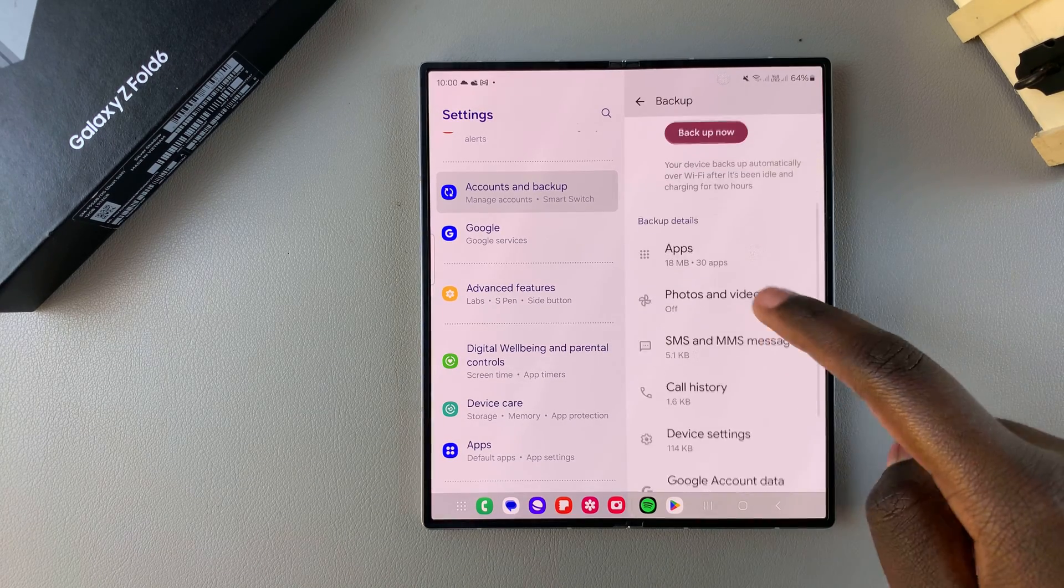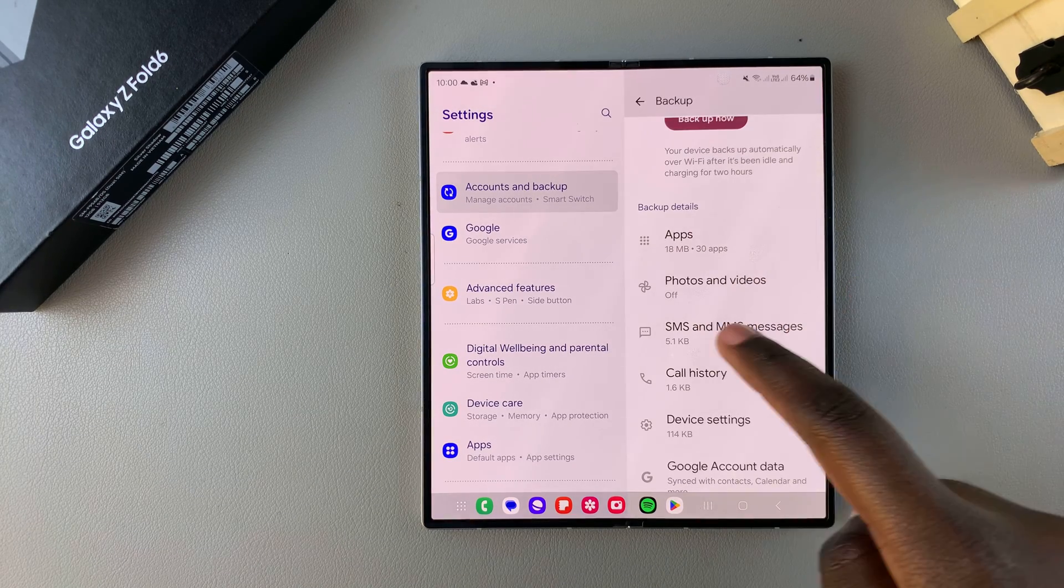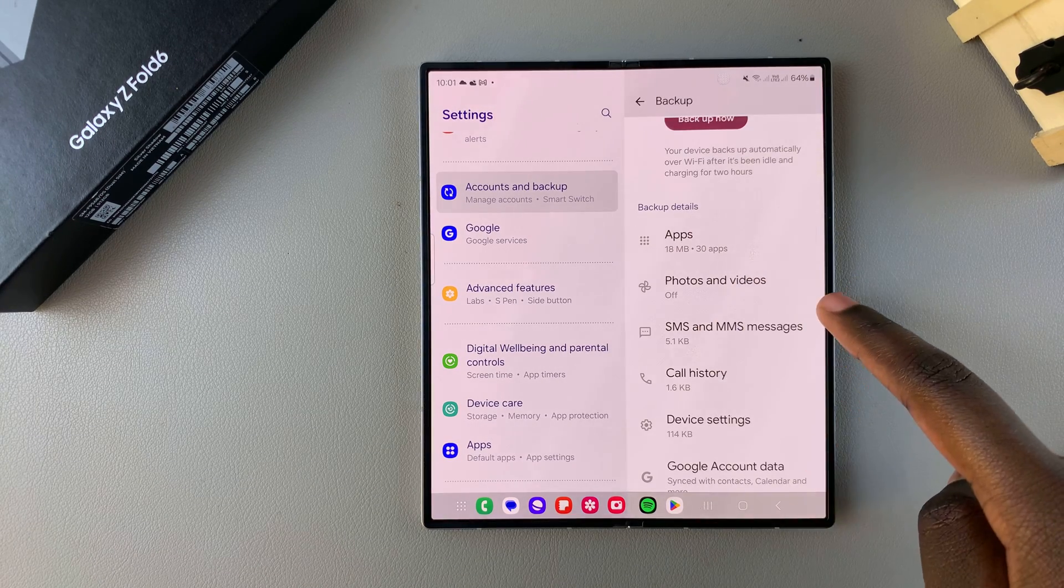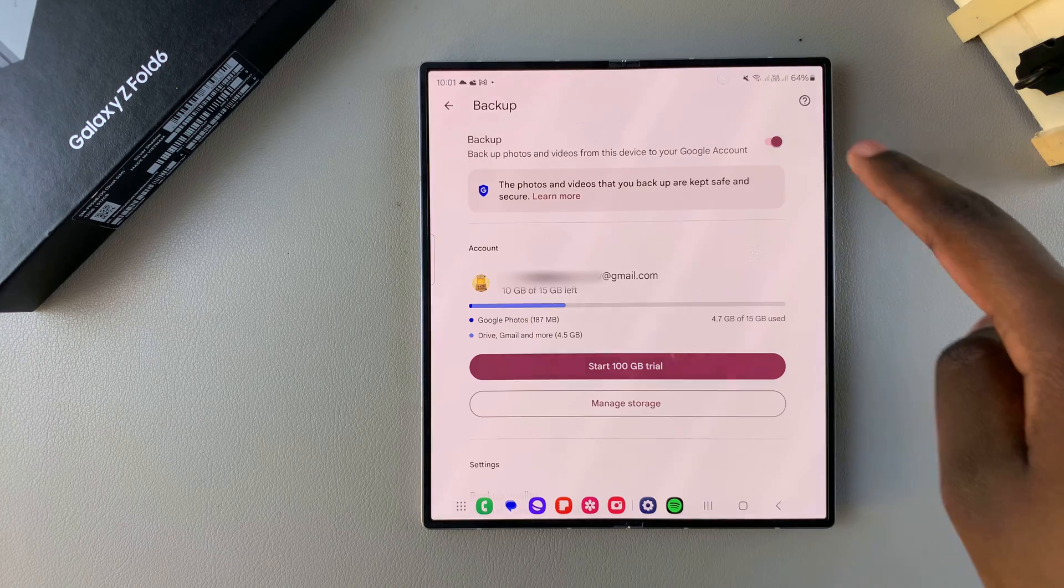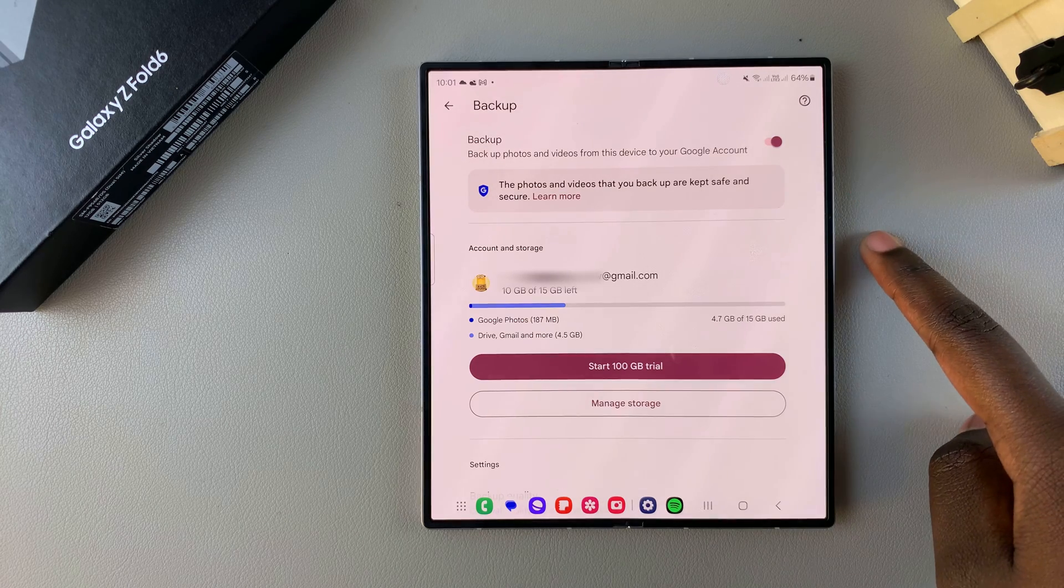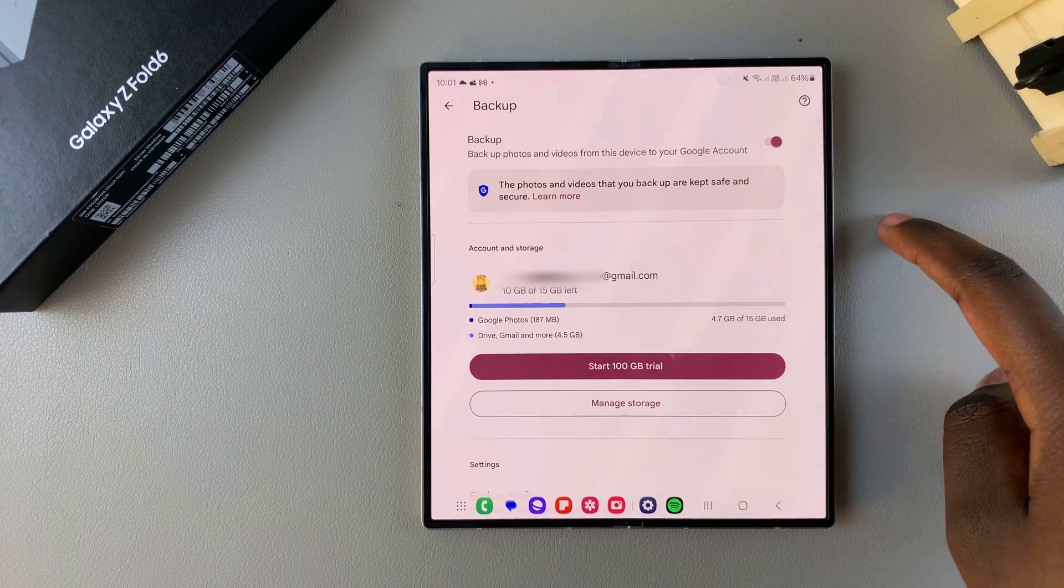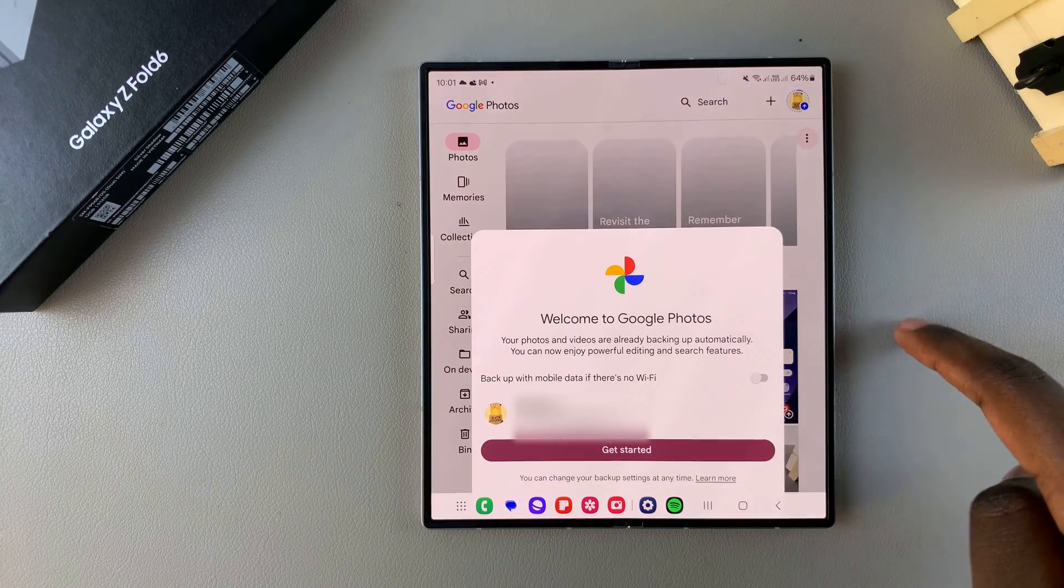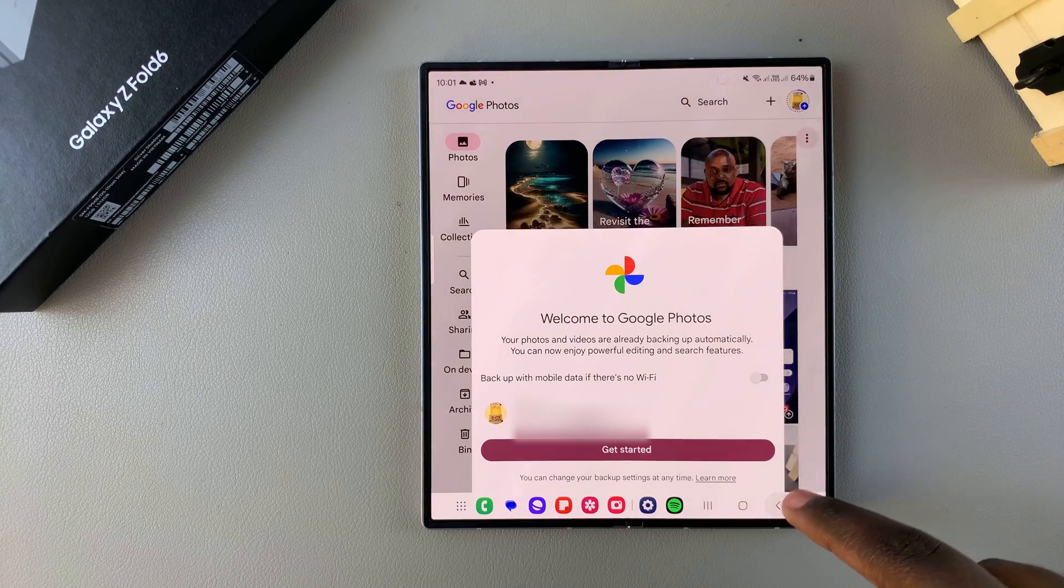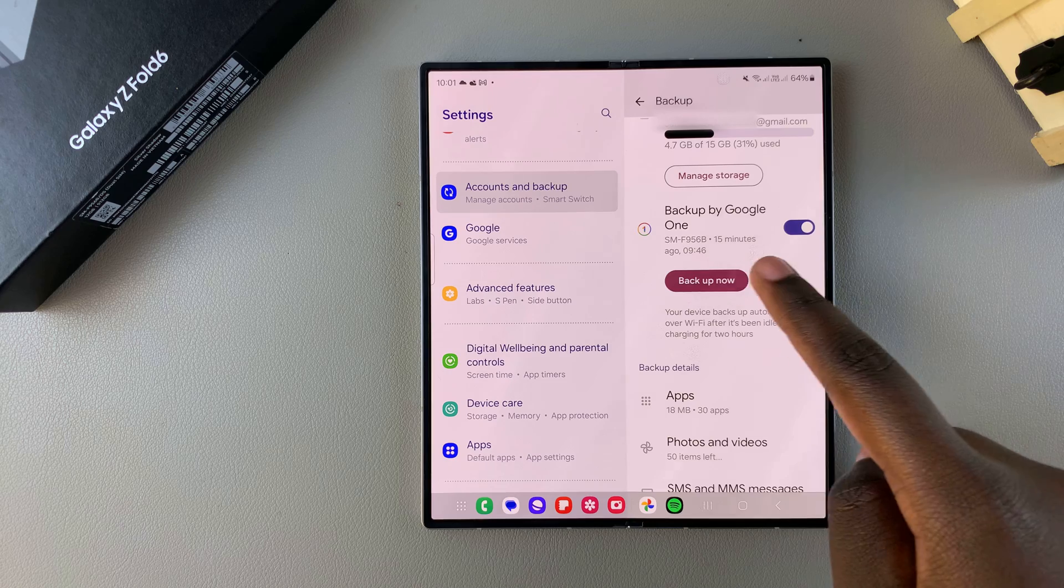want to scroll down until you find Backup Details. Tap on Photos and Videos and then tap on the toggle to turn them on. Once it's been enabled, you can now go back to your backup settings and then tap